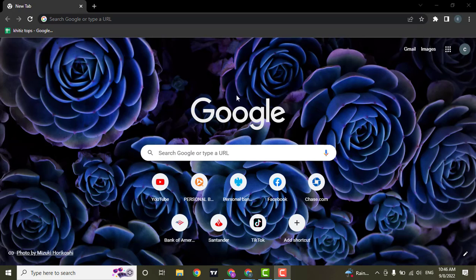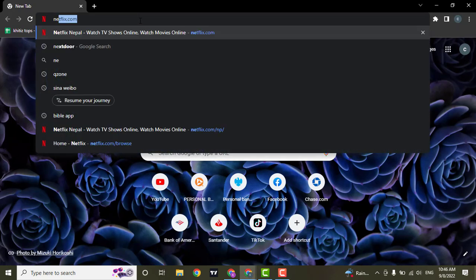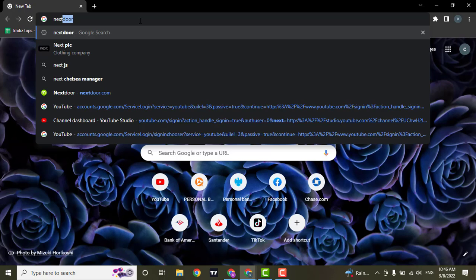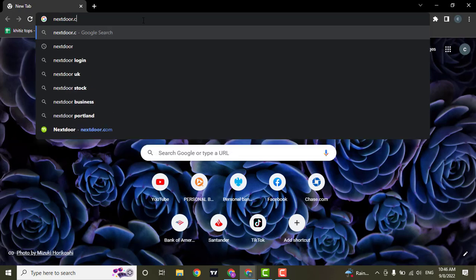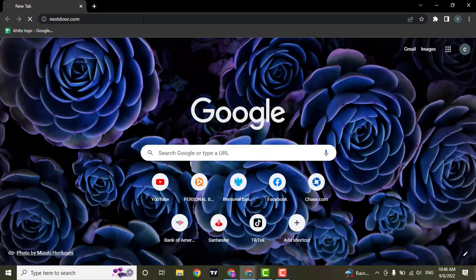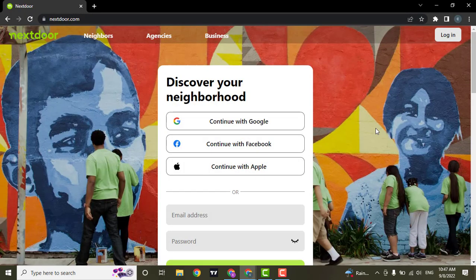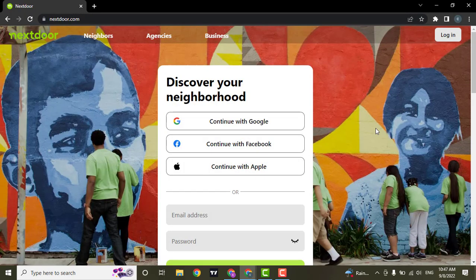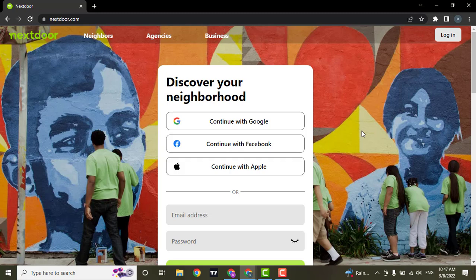To sign up for Nextdoor, you need to go to the website which is nextdoor.com. As soon as you land on the website of Nextdoor, you will be presented with a sign up page.